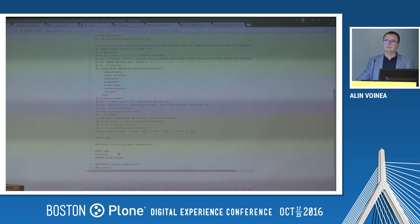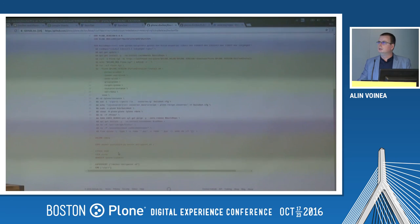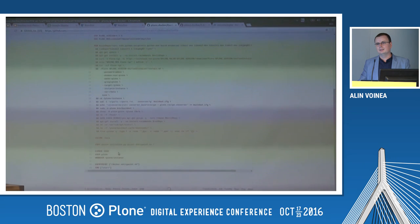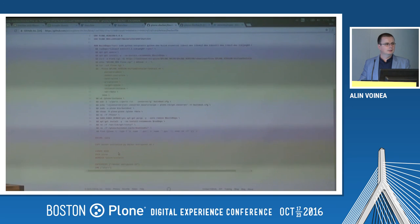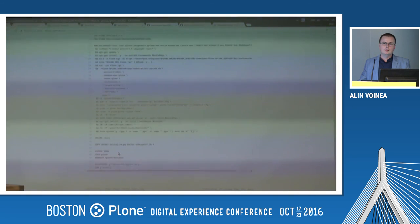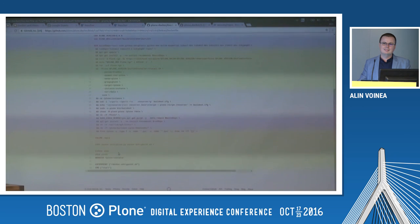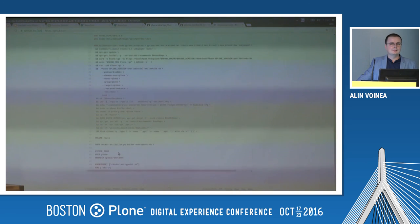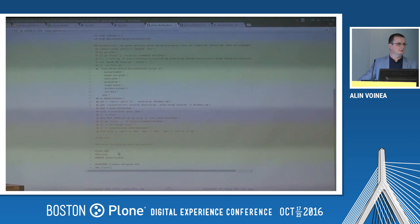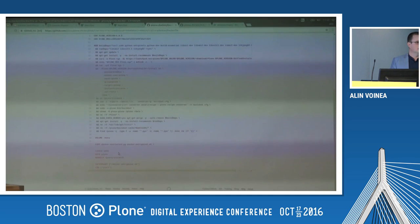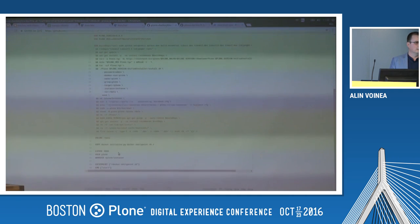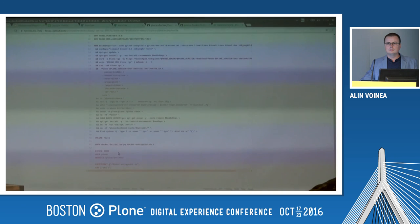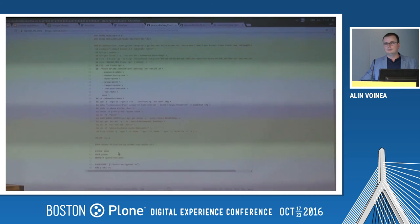Have you ever looked at OpenShift instead of Rancher? I haven't, but Sven has some experience. Sven: I also run OpenShift — we need more work. You should come to the sprints later today. Quick question: is it possible to run OpenShift self-hosted or only on Red Hat? You can do both. Okay, thank you.